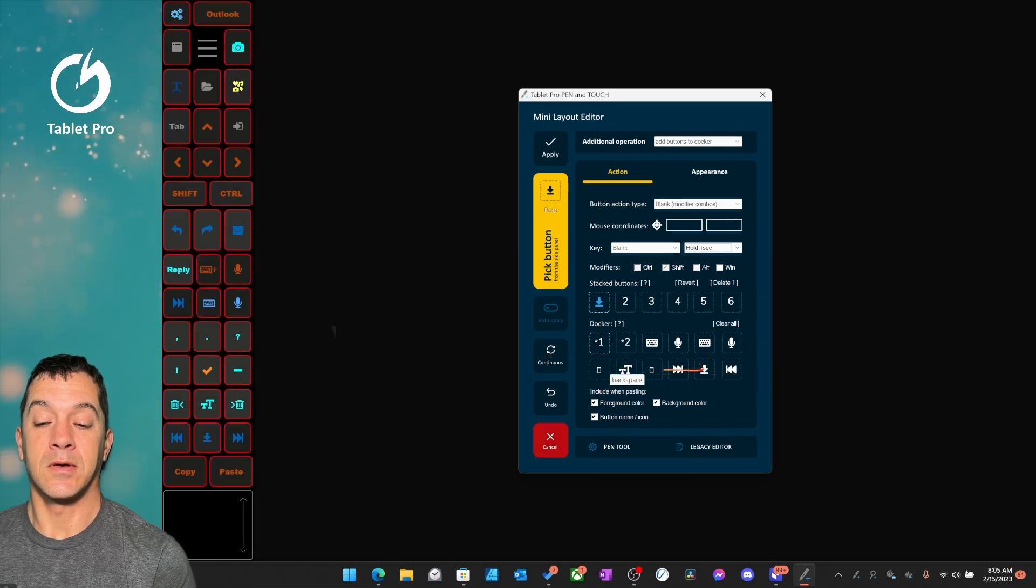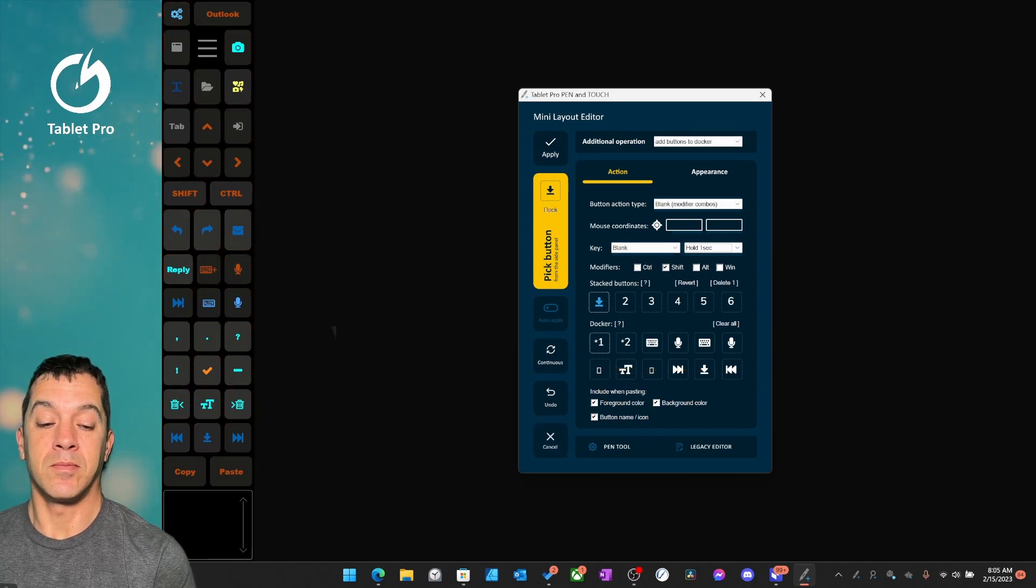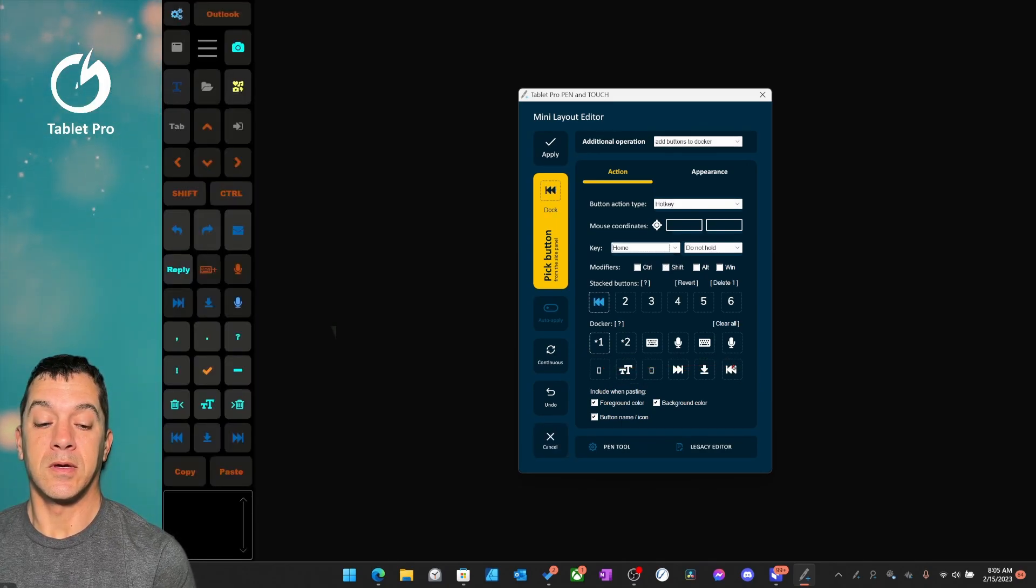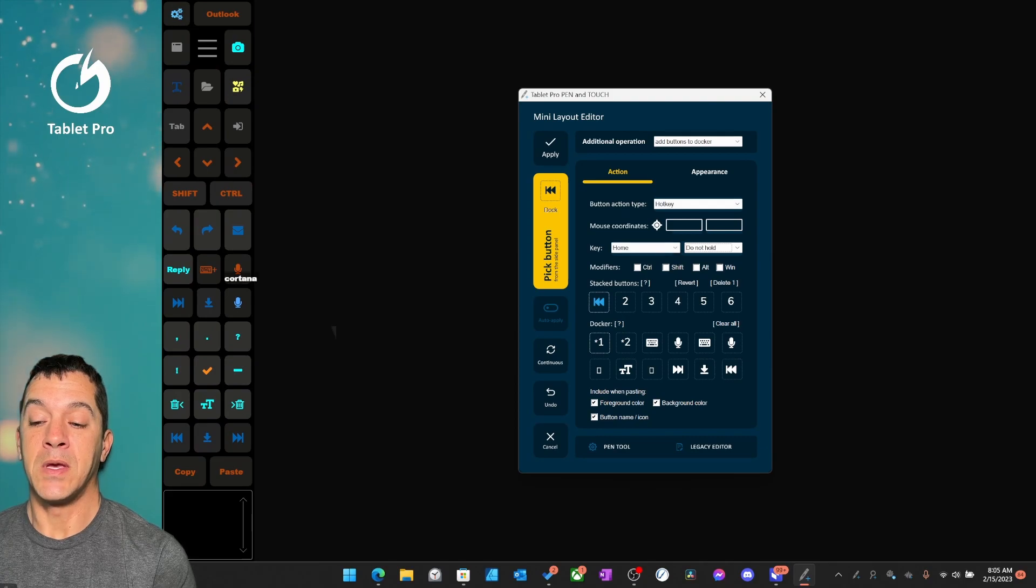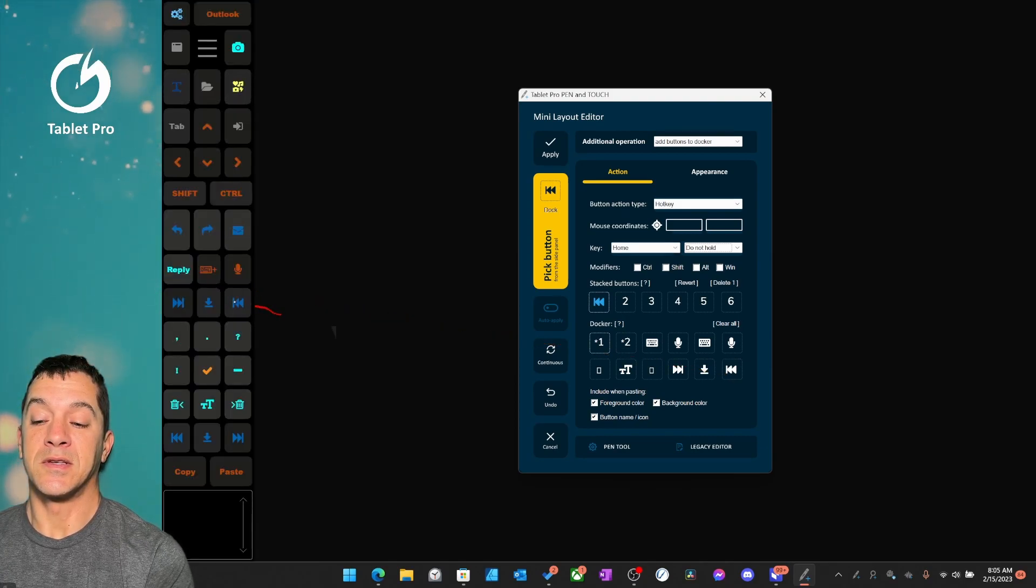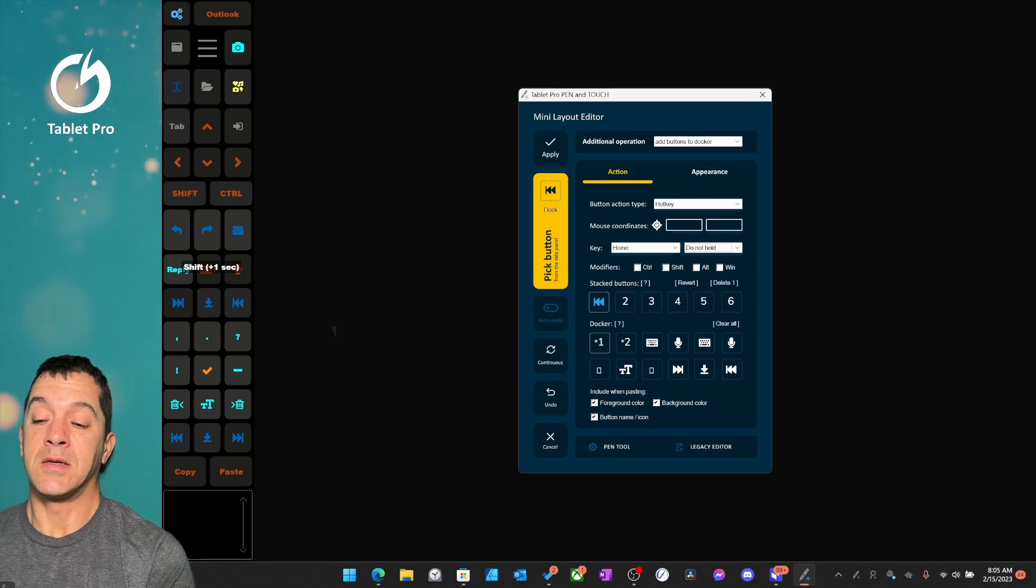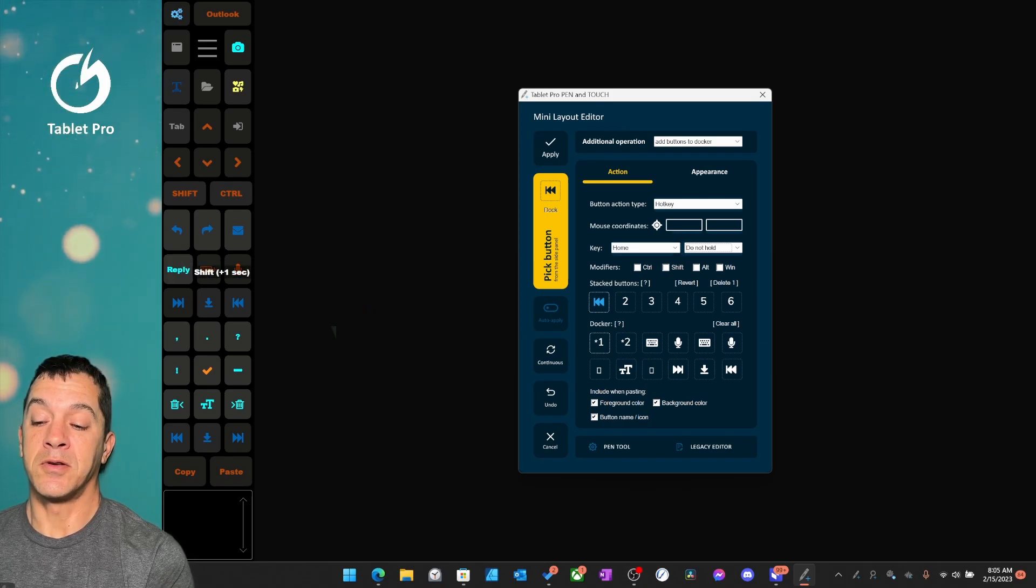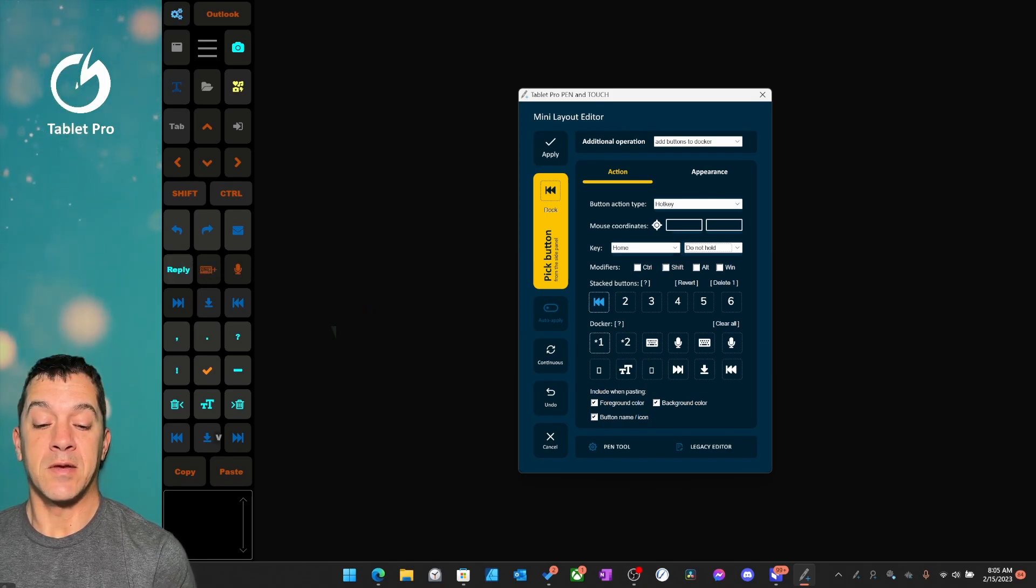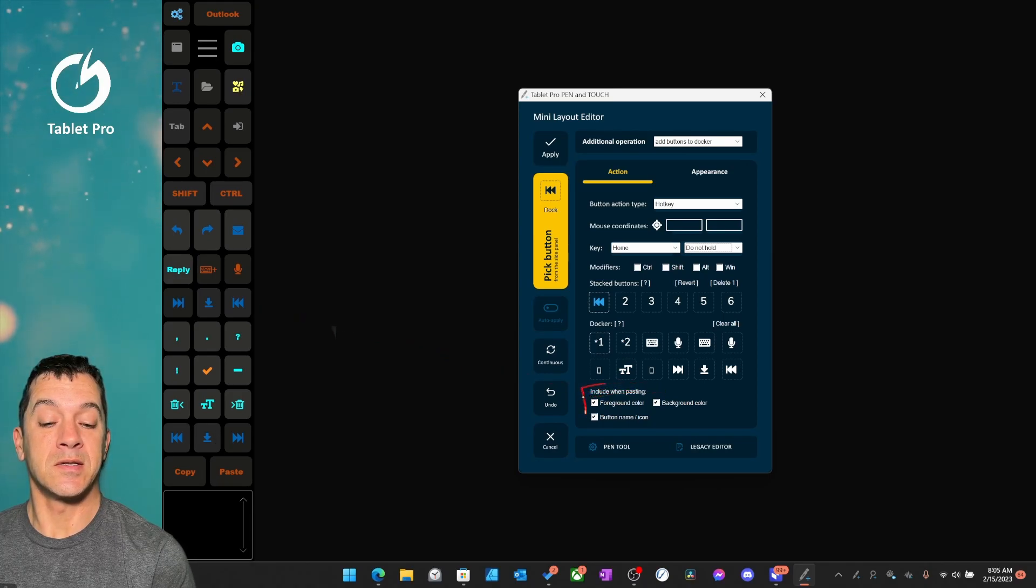Now we're going to click and tap multiple times. You can see we've moved this set of buttons up here. And now these background colors have stayed the same here and include when pasting.